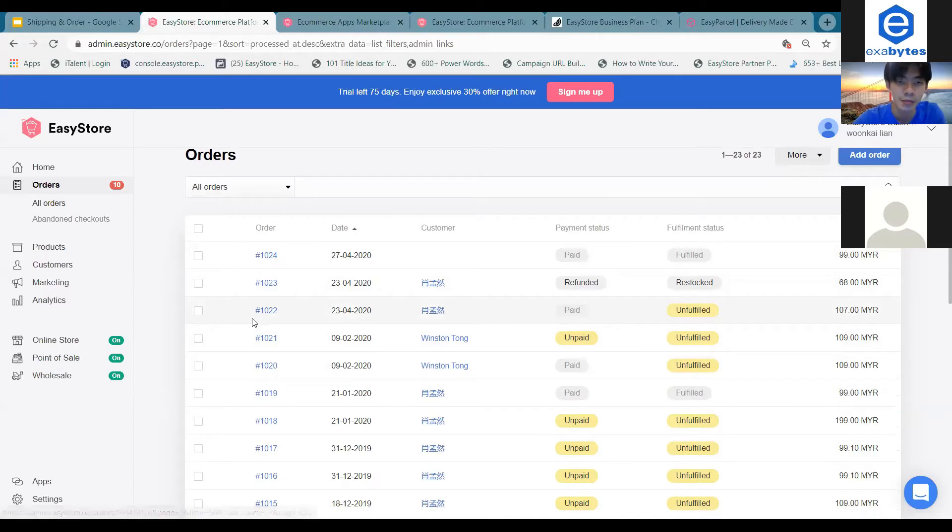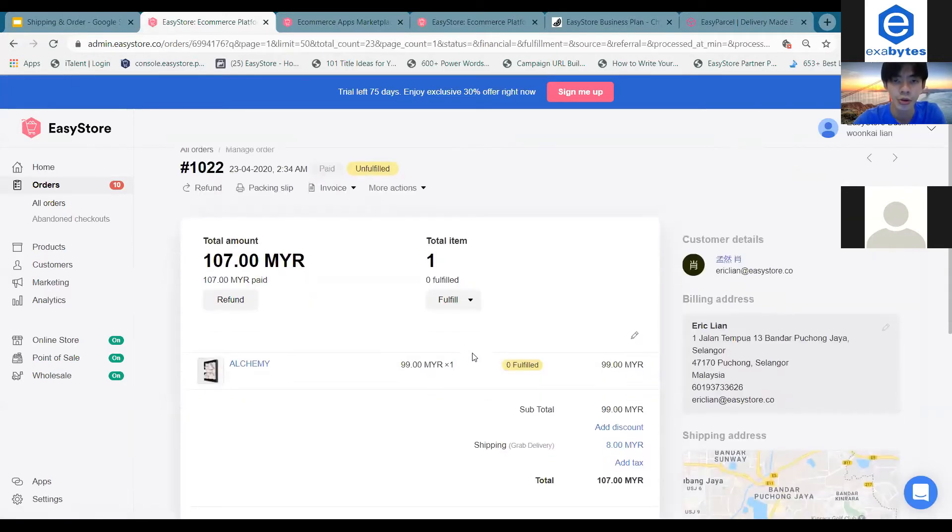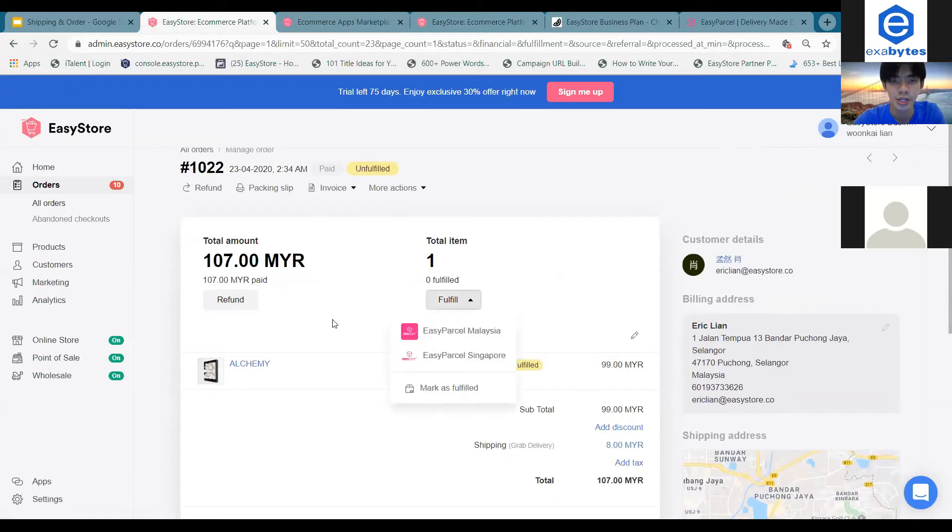once you fulfill your items, this status will be marked as fulfilled.